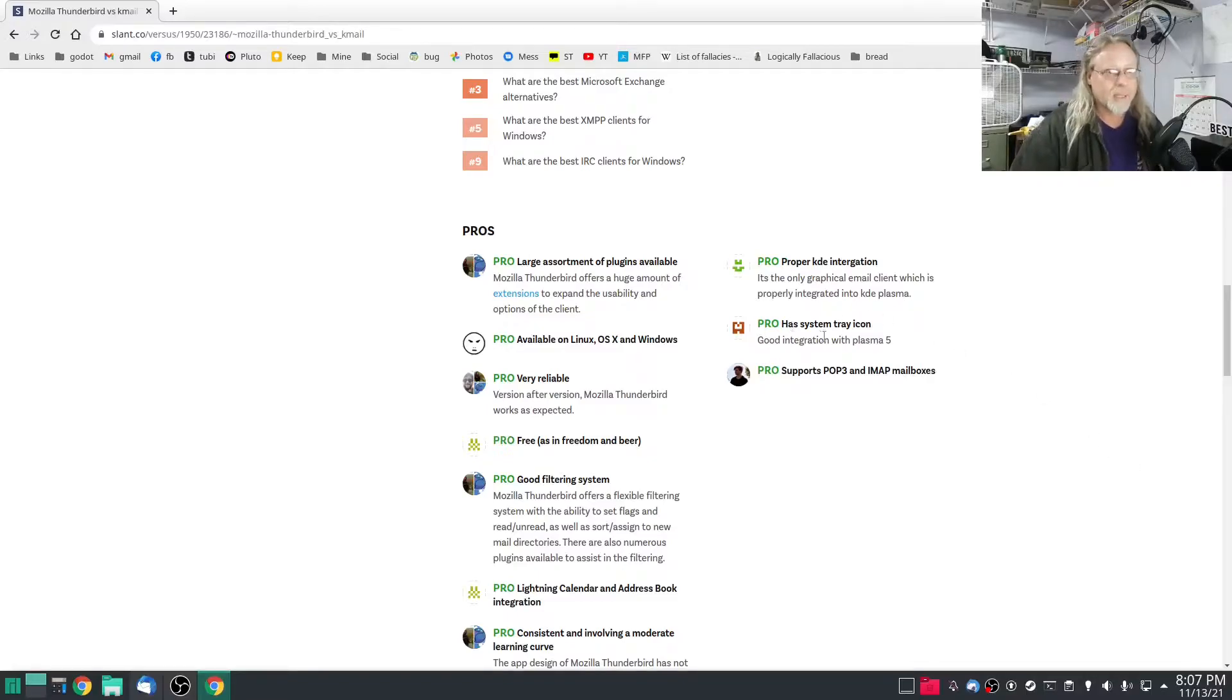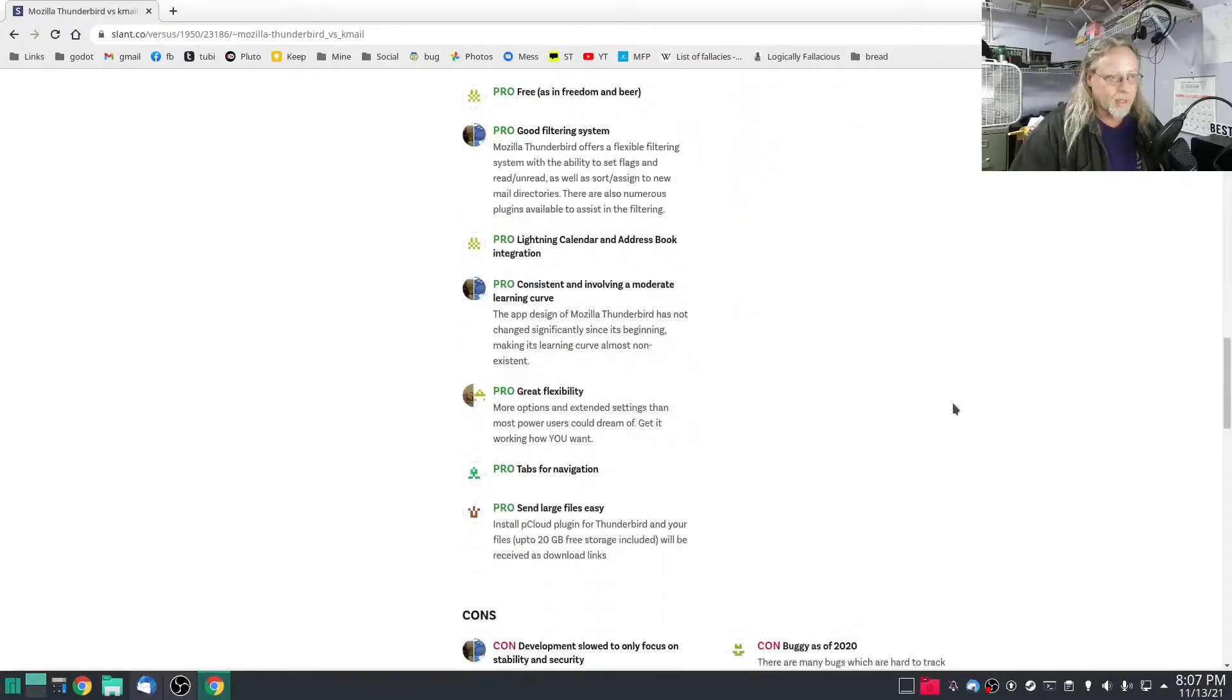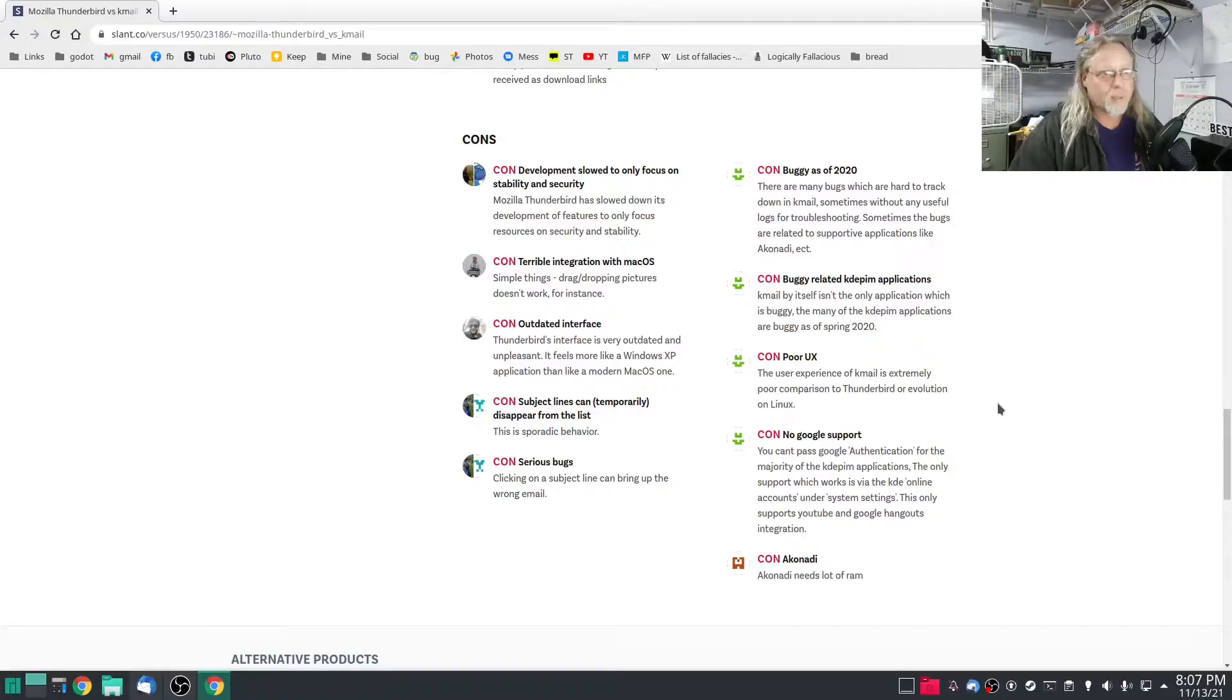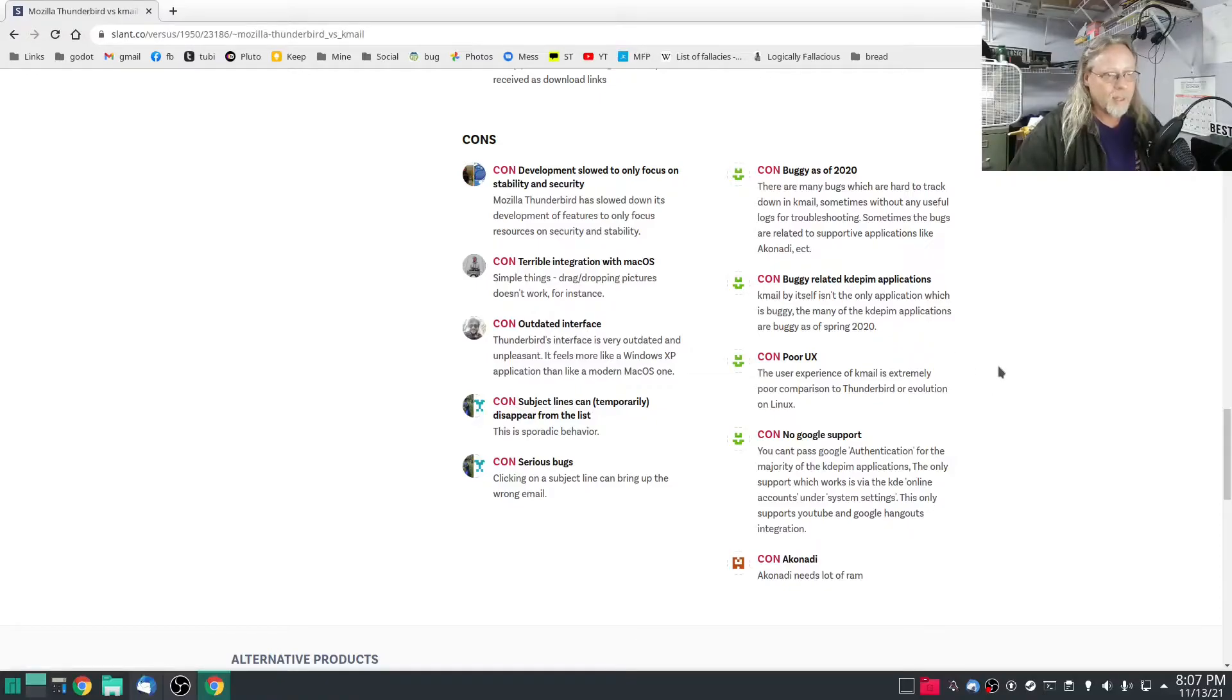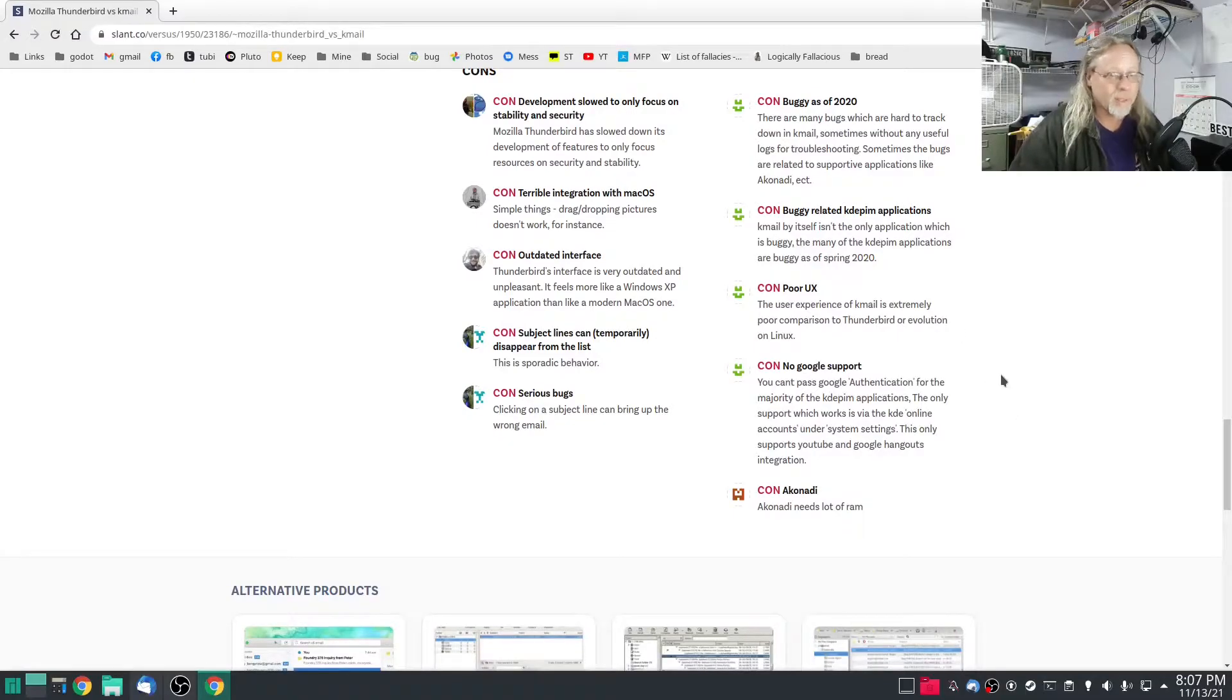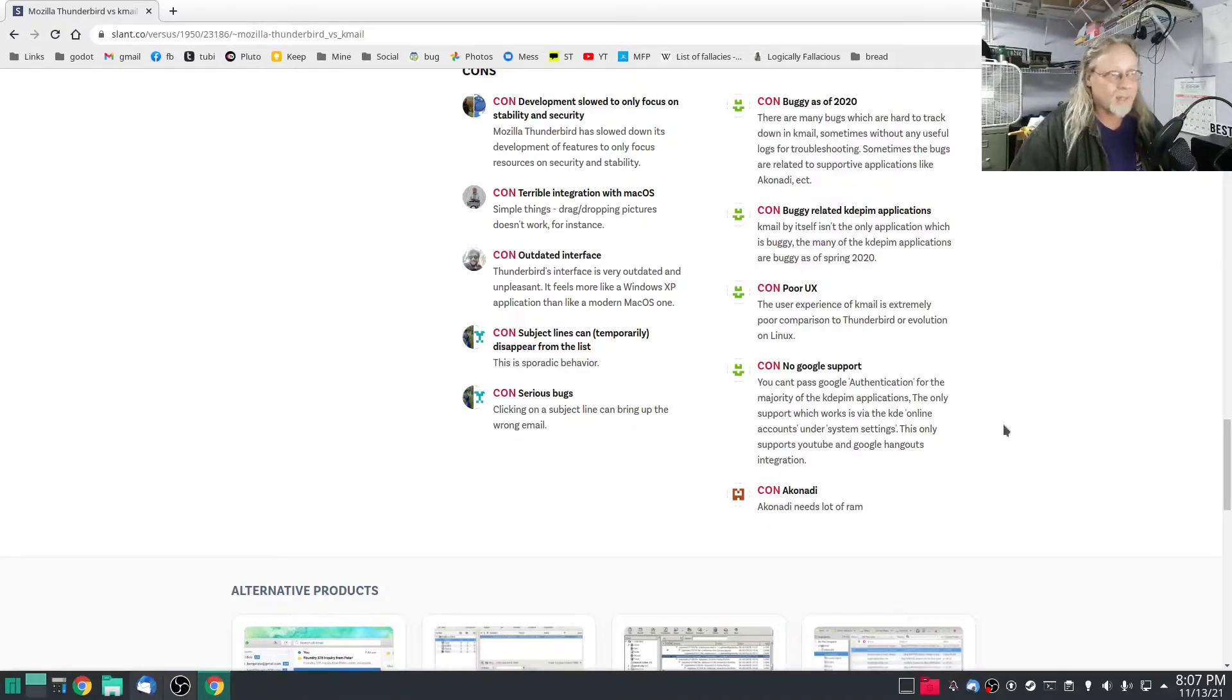The pros for KMail is proper KDE integration, which is part of my reasoning, has a system tray icon, again a big part of my reasoning. Cons: buggy as of 2020, we're almost in 2022 it's got to be better. Buggy related to KDE PIM, poor UX. You know, I kind of feel that way with Thunderbird too, it's just really outdated. And even in a con and Thunderbird is outdated interface.